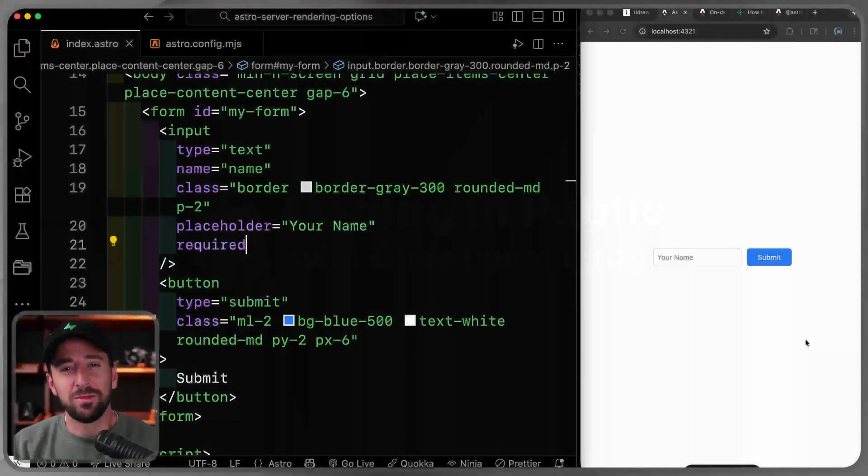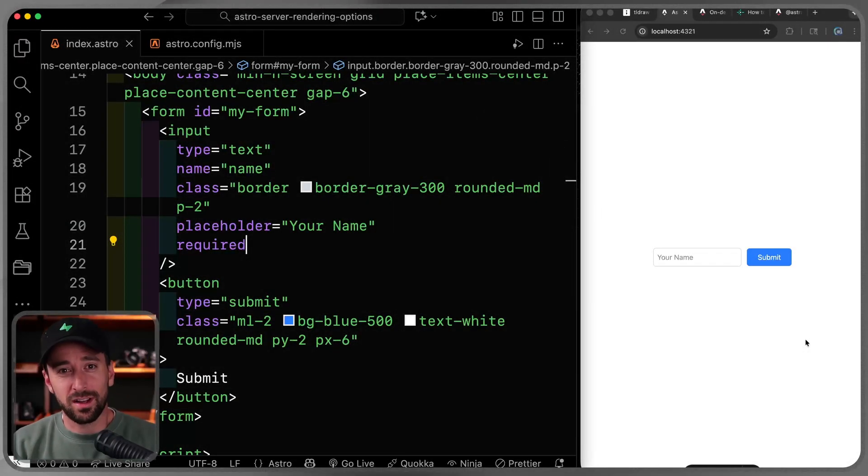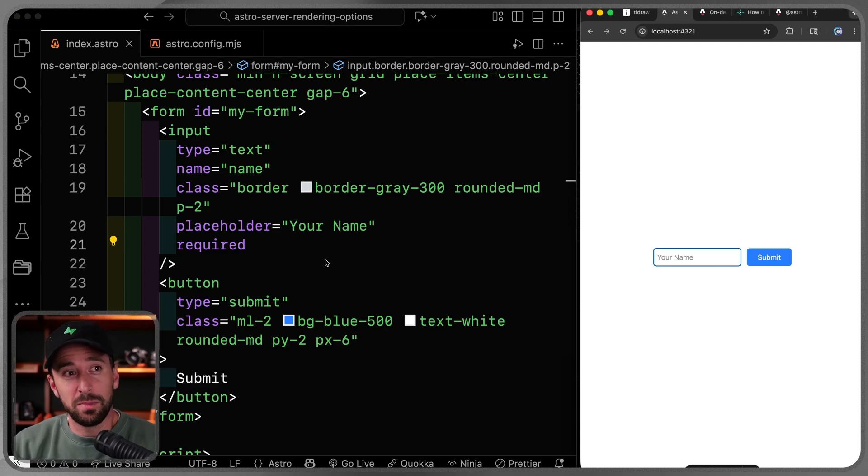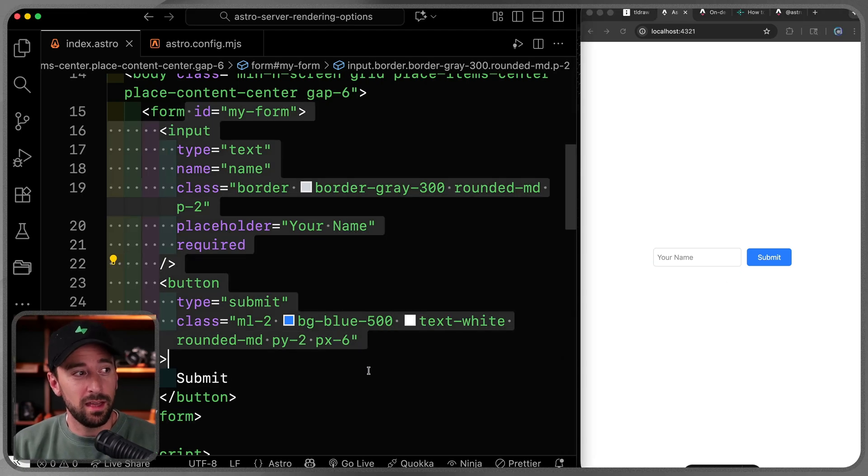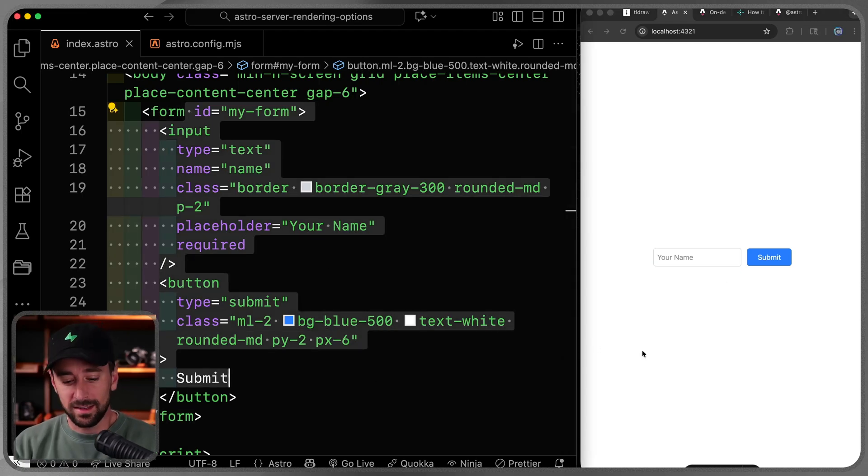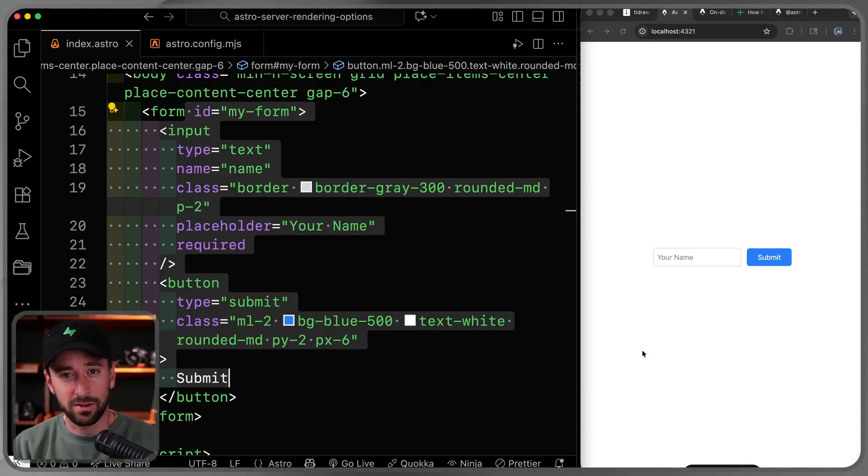Hey, what's up? My name is Chris and welcome to Coding in Public. Okay, so first of all, let's talk about the defaults in Astro. I've got a very basic site here with a form and by default, like every Astro site, this is statically rendered with no client-side JavaScript by default.